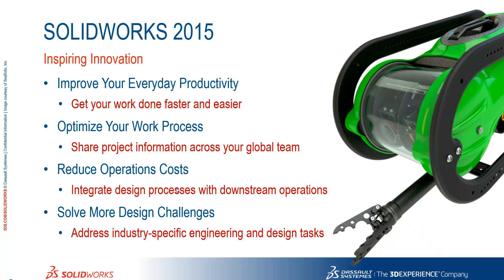The first is how we can improve your everyday productivity, enabling you to get your work done faster and easier, how we can help you optimize your work process, reduce your operational costs and solve more design challenges.